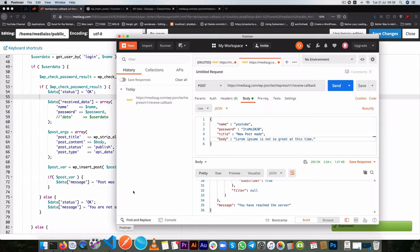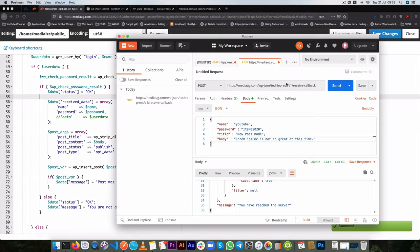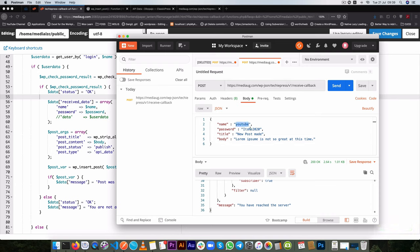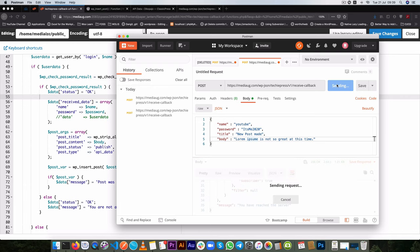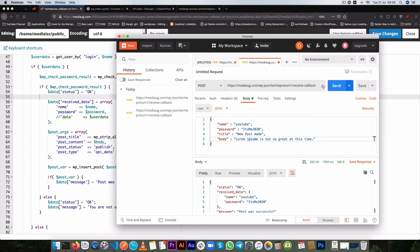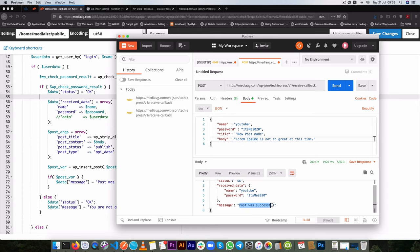So I'll go to Postman, we have our URL that's correct, we have the name, we have our password, we have our title, we have our body, and all of this is in JSON. So what I'm going to do is now just ping our endpoint. And when I do that, we get back a message of post was successful.